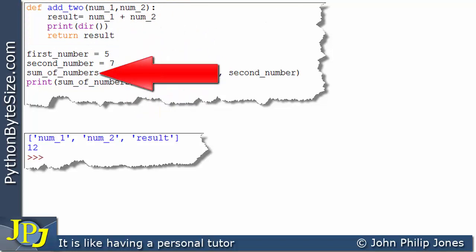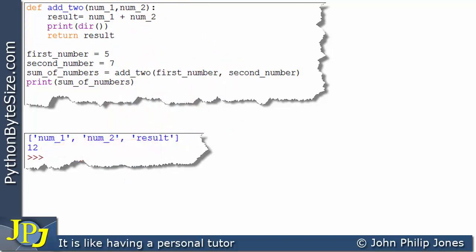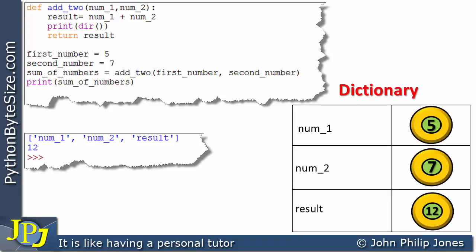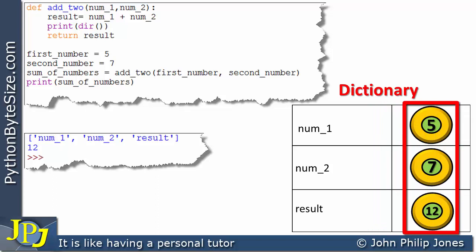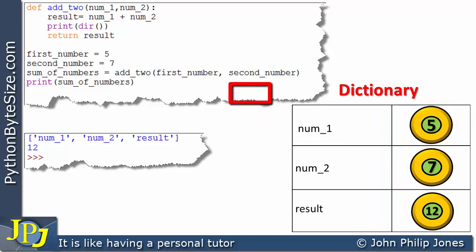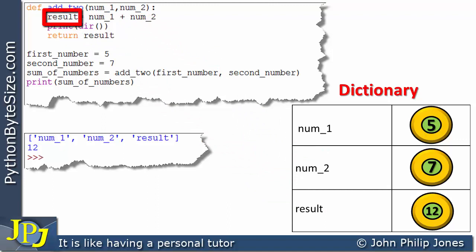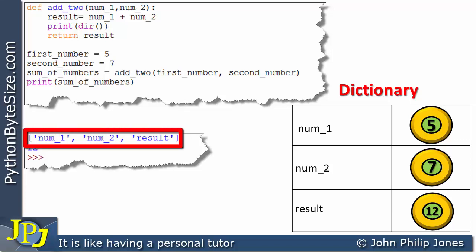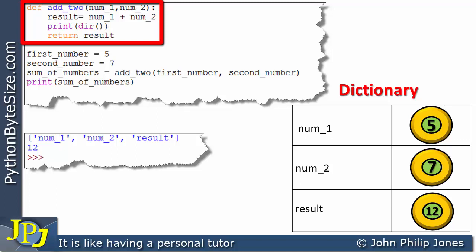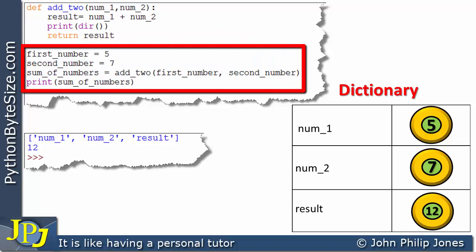The 12 is returned and the final line prints it out. Shown schematically, the namespace for the function is a dictionary where the names are bound to the appropriate objects — all instances of the integer class. number_one is the name of the first parameter, number_two is the name of the second parameter, and result is the name of the variable holding the sum. A moment ago we looked at the namespace for the outer region of the code and it was different — so here we're looking at what we mean by multiple namespaces.